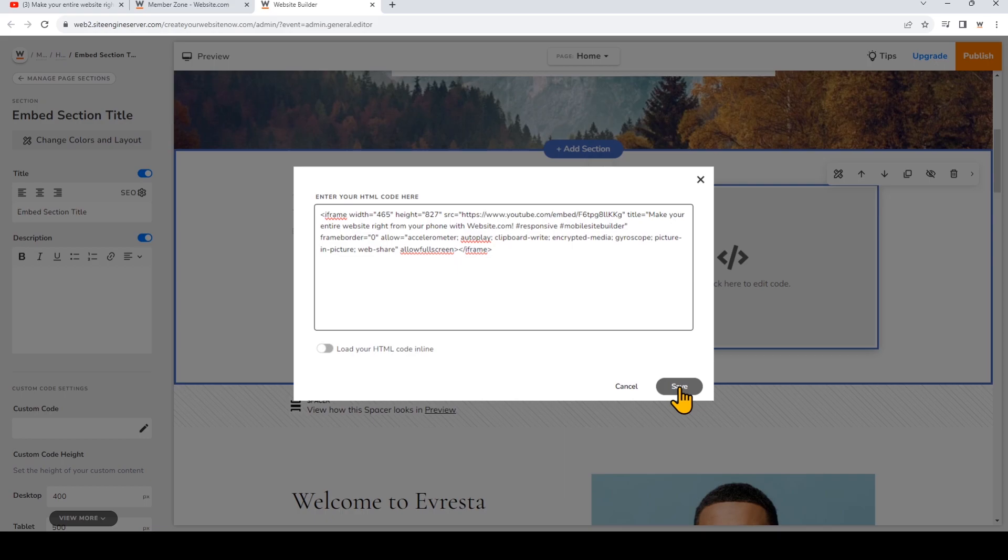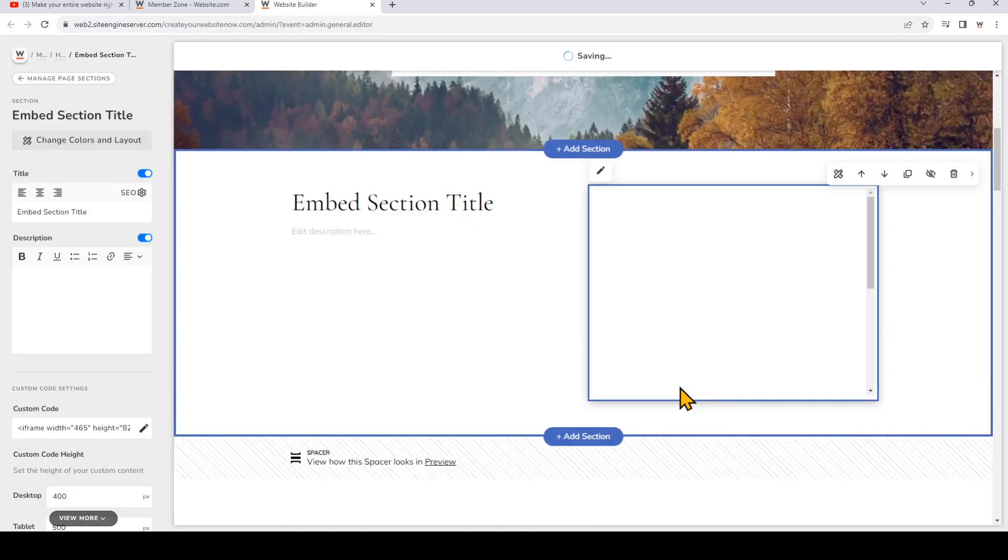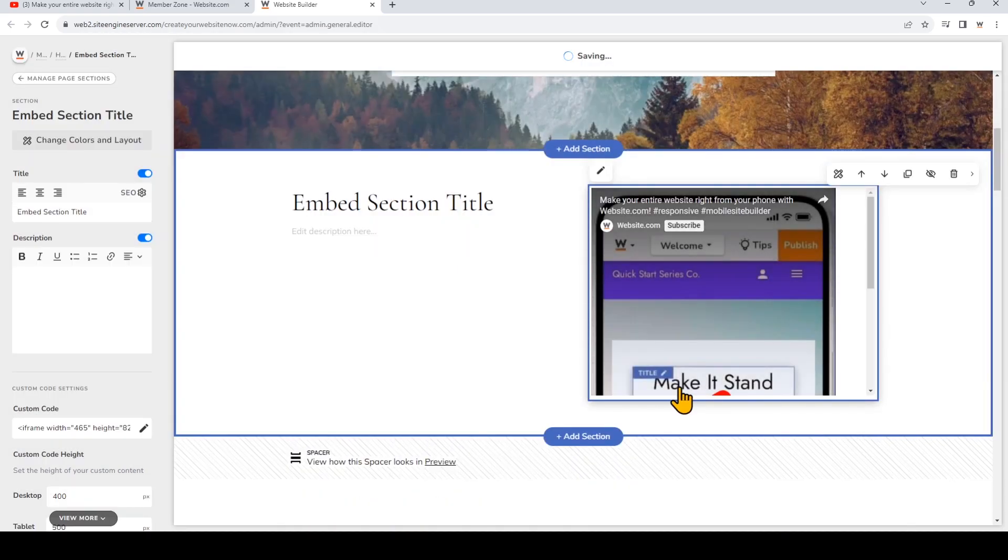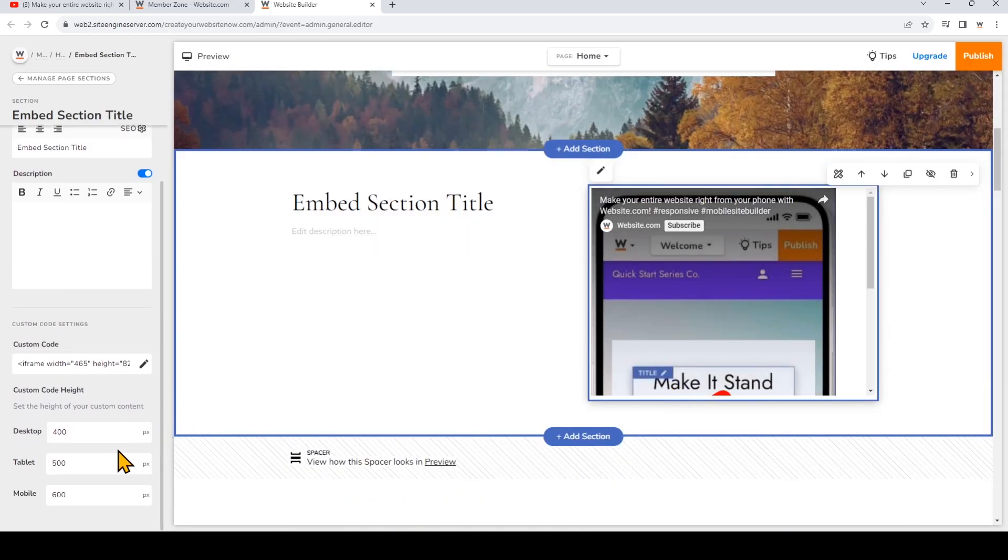So we'll click Save, and now we'll look on the left and enter the custom code height.